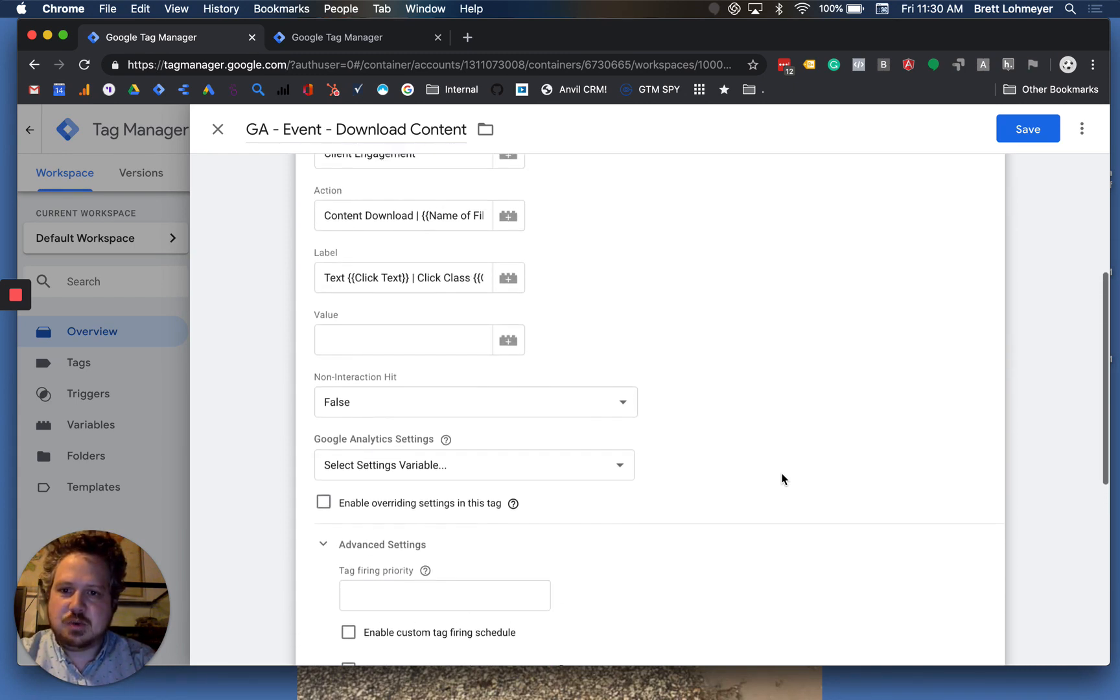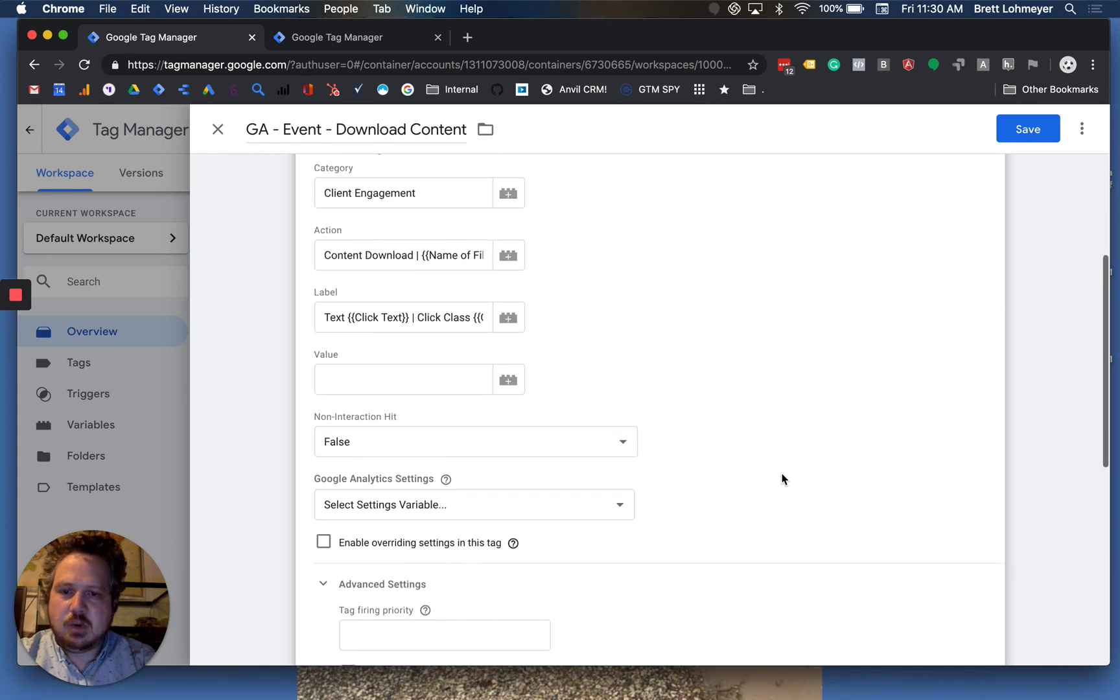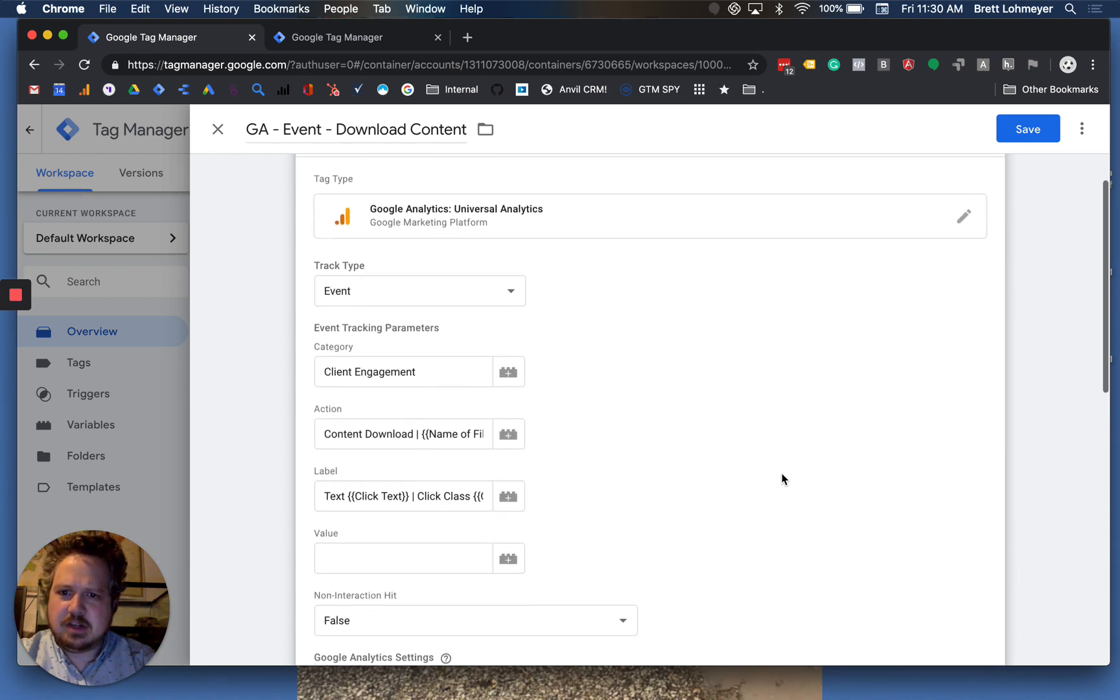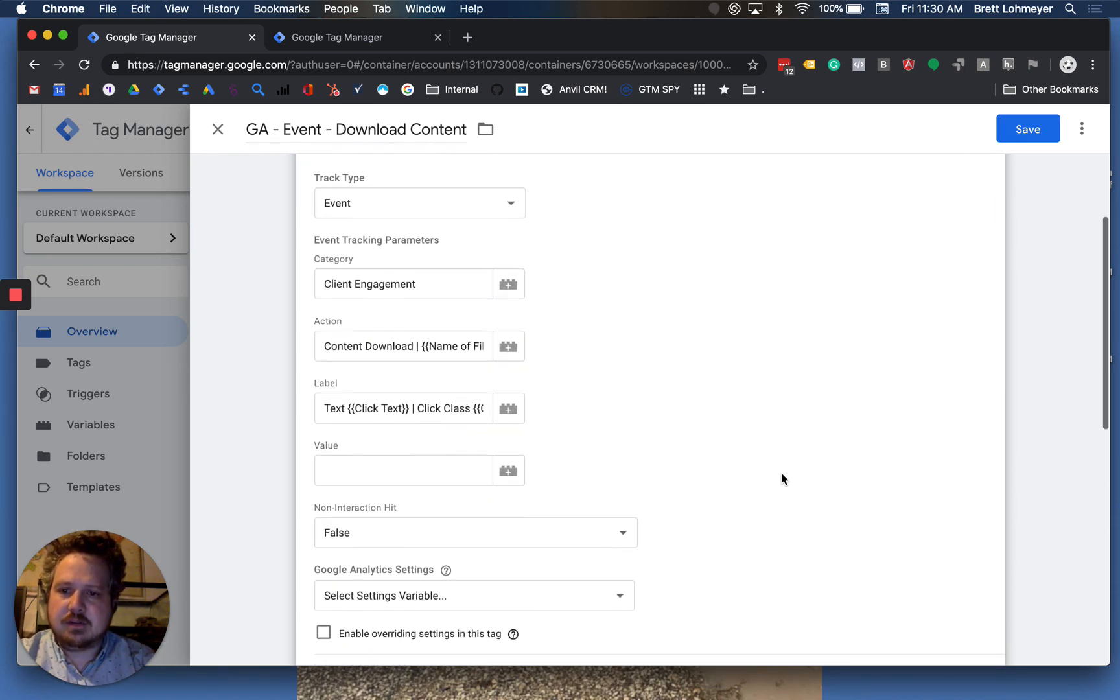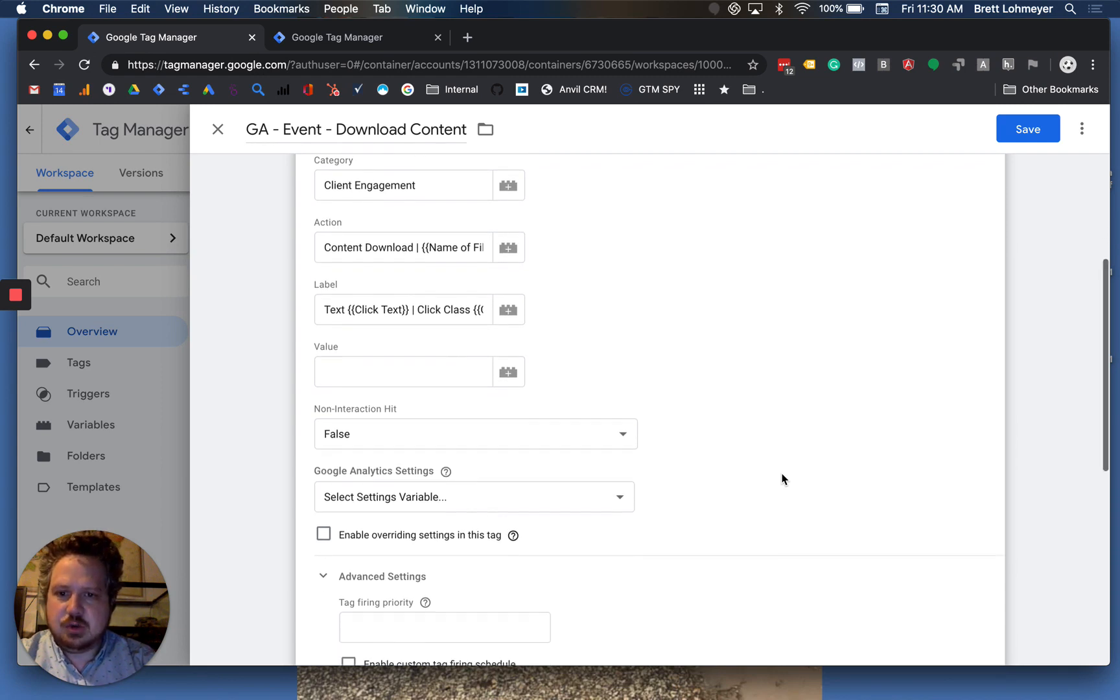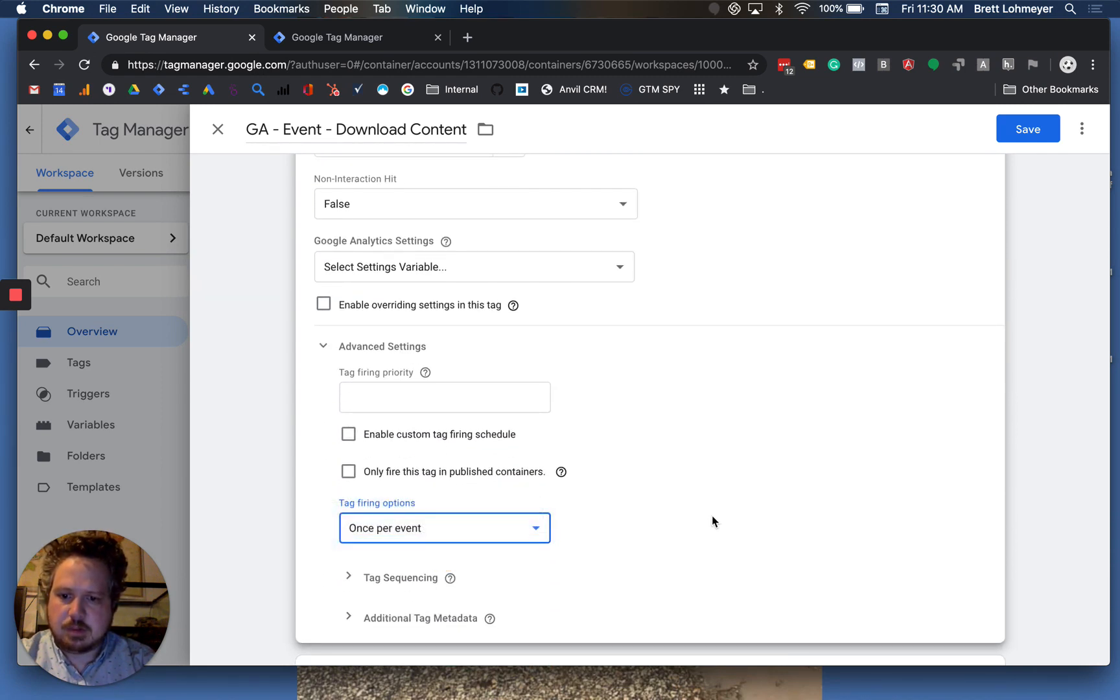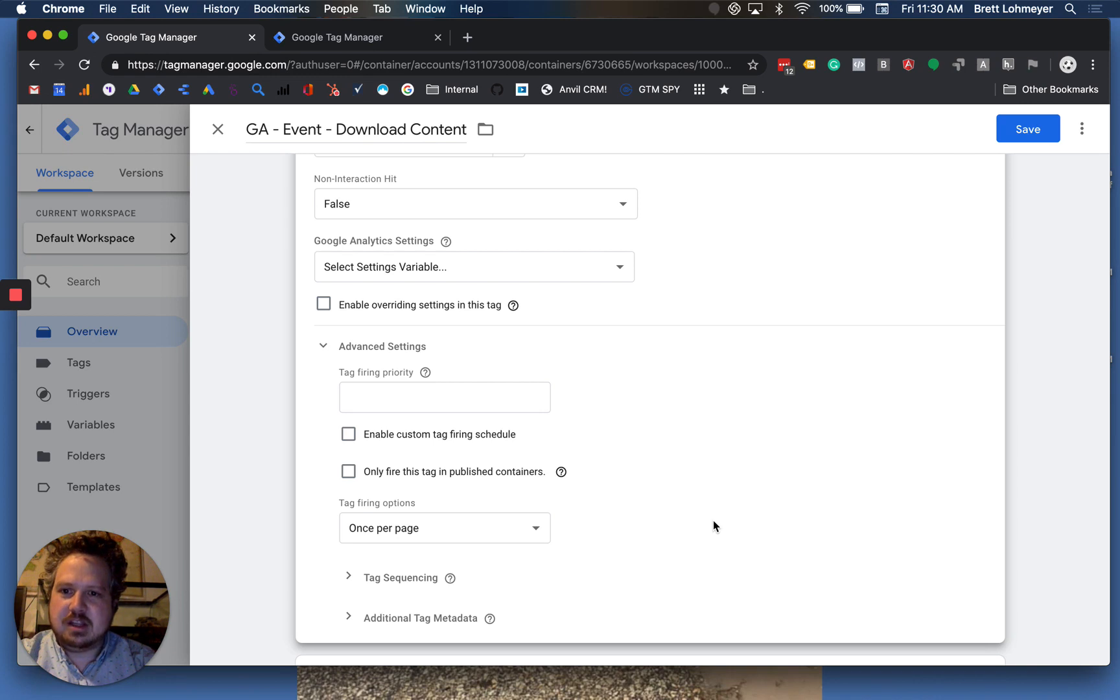But let's say this was filling out a form or some other activity where you really only want to capture it once per person, like applying for a job, and they only really need to do it once on that page. You can switch this to once per page. And then if they do the same activity twice within that same page, it will only pick up one time with the unique time that they did it the first time.